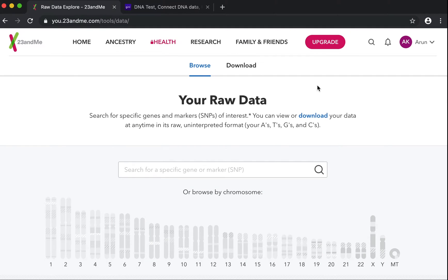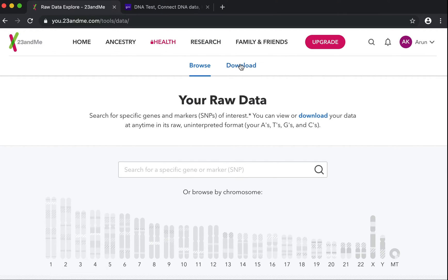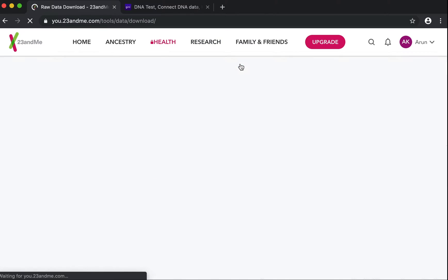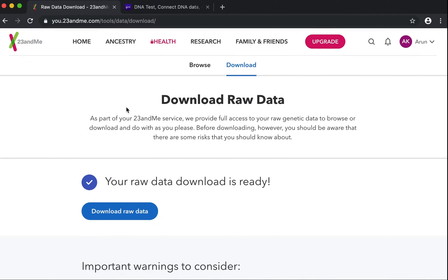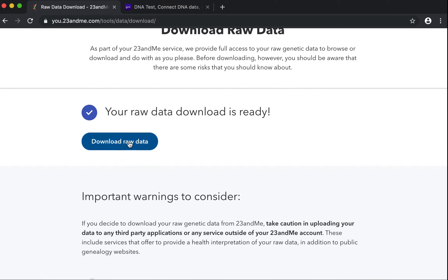Once you are inside browse raw data, you will see two tabs on the top — there is browse and download. Click on download so that you can see the option to download your raw data file.